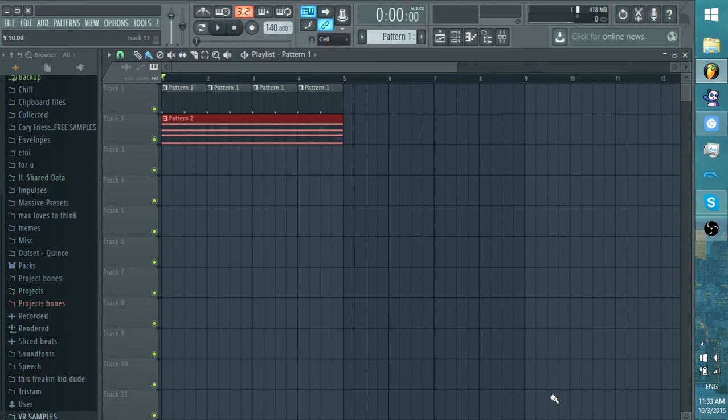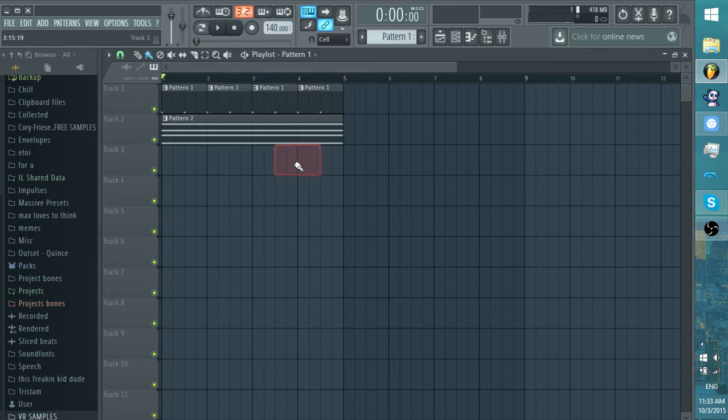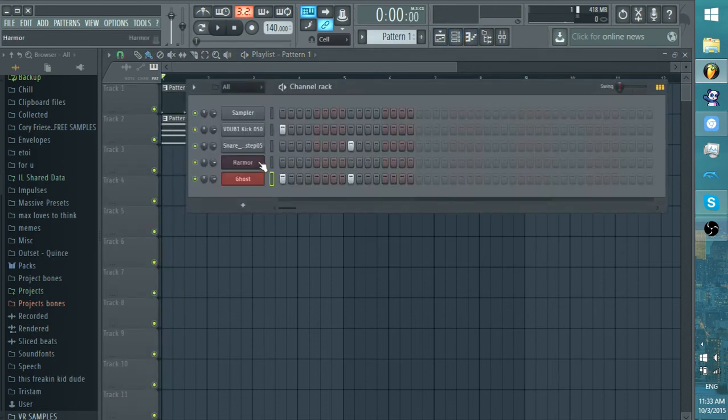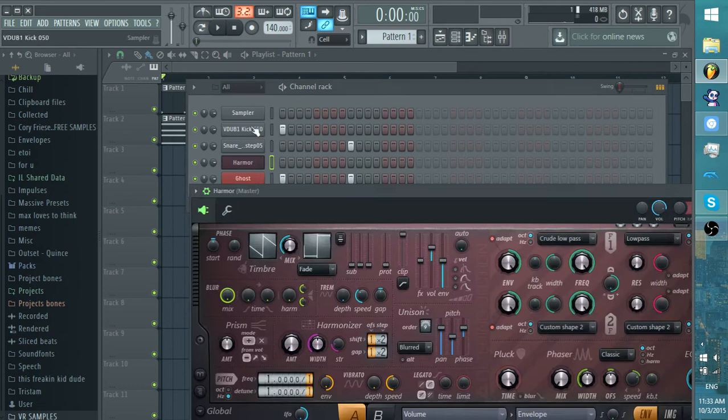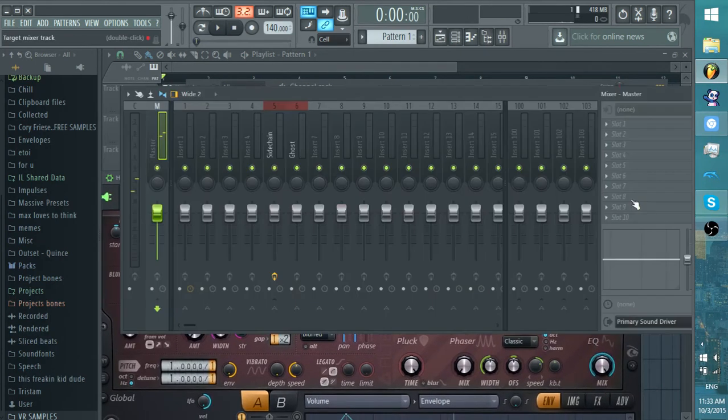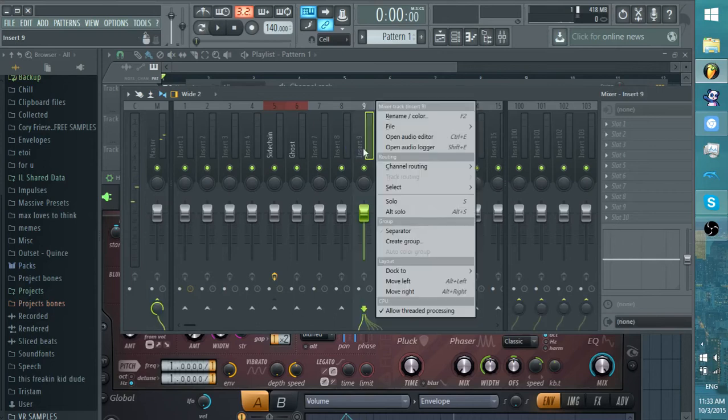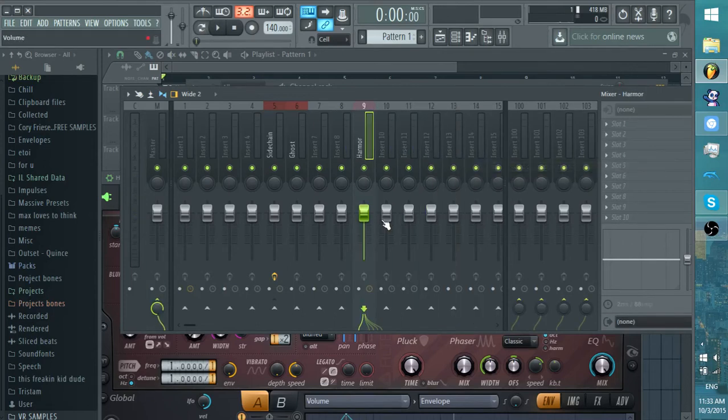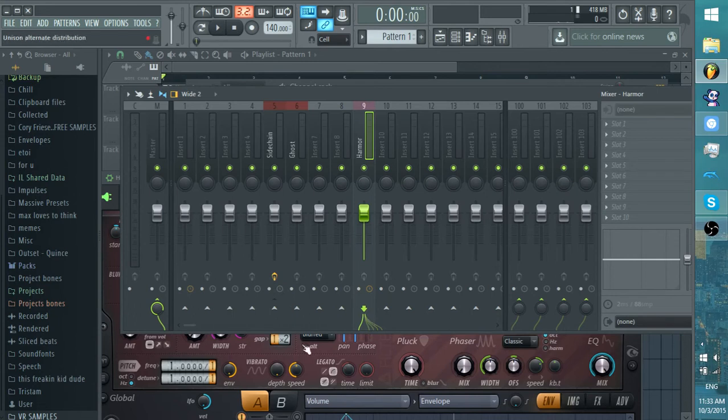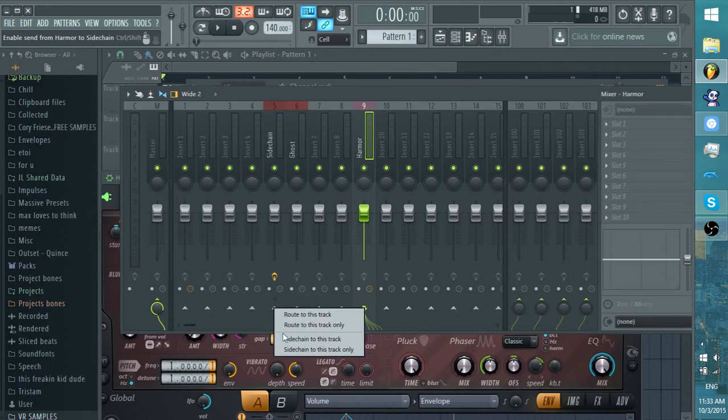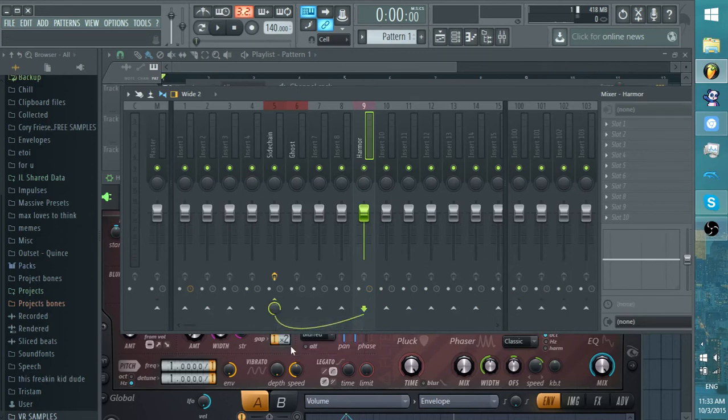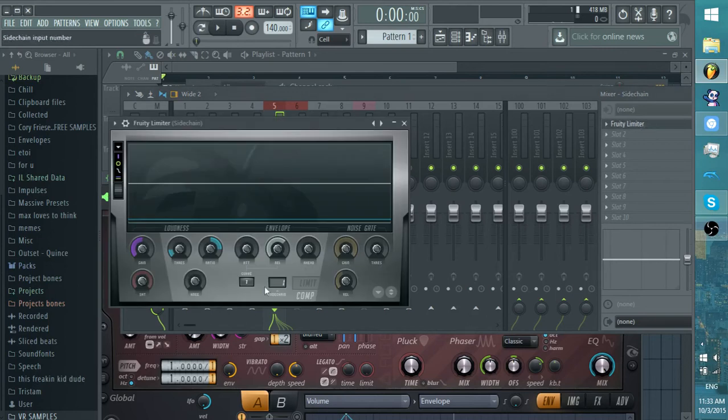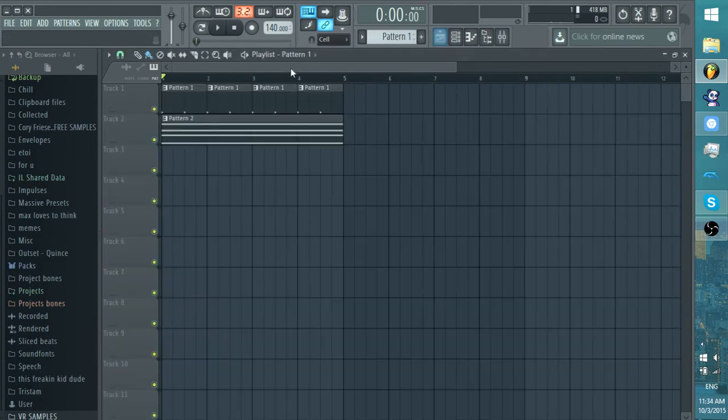So you may be wondering, what do I do now? And what you want to do is take whatever synth you have. I have this synth, which is a Harmor patch, right here. You want to put that in the mixer. Put that at nine or whatever. And then what you do is see how this line is going all the way to master. You don't want that. You want this to go to Sidechain. So you right click this under Sidechain and do Route to this track only. Now check in the limiter on Sidechain if it's still going to Ghost. Yep. Still going to Ghost. And then you'll hear this.